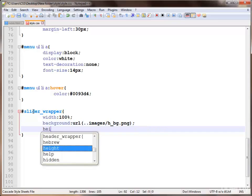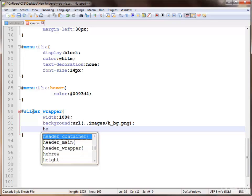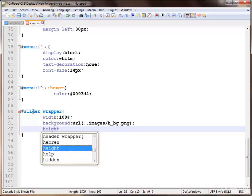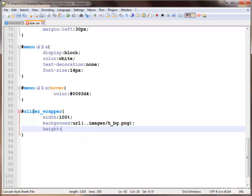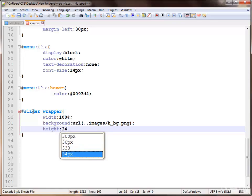We also provide some height, setting it to about 340 pixels.